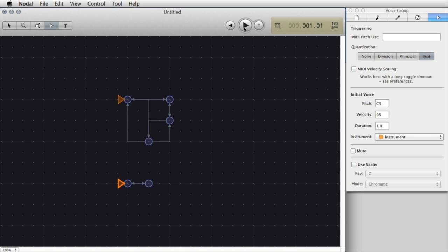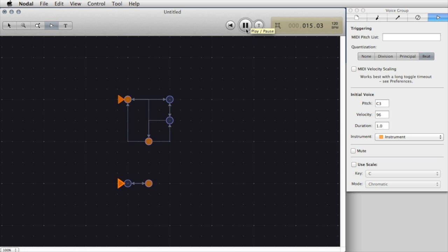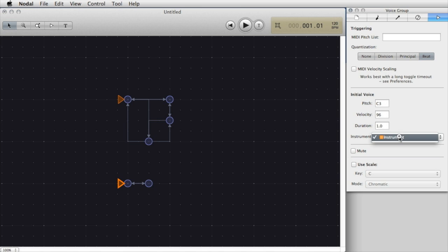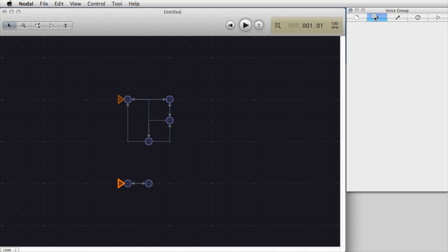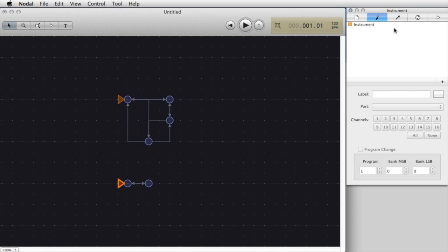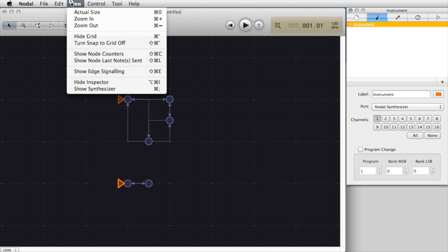Now at the moment when I press play both voice groups are playing the same instrument, the piano sound. If I want to change that, that's easy to do. In order to do that I'm going to select the second voice group. When I do that you'll see that it shows up the instrument that's playing here which is simply called Instrument which is the default name. In order to change or add instruments I need to go into the Instrument tab in the editor.